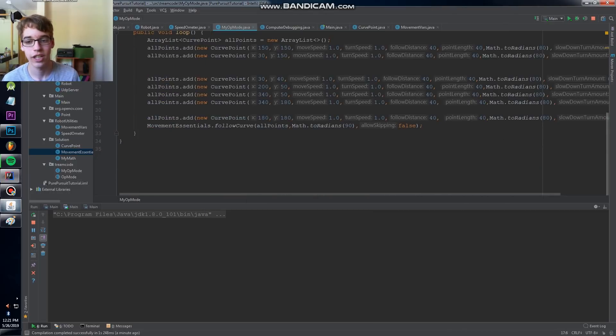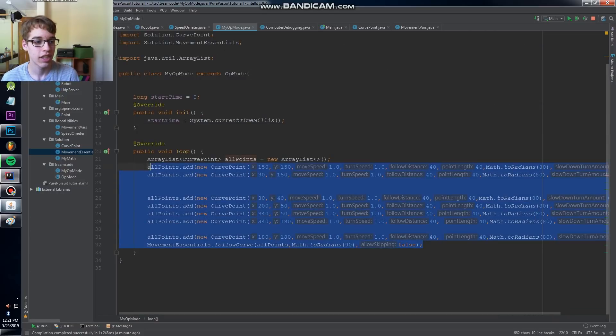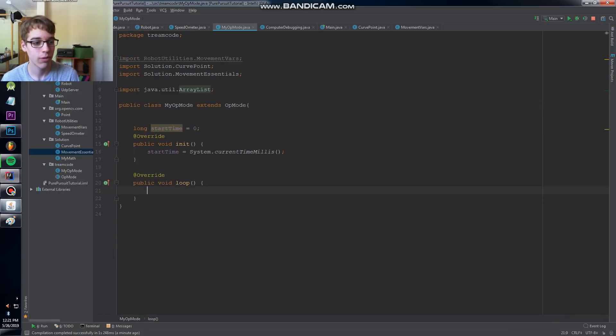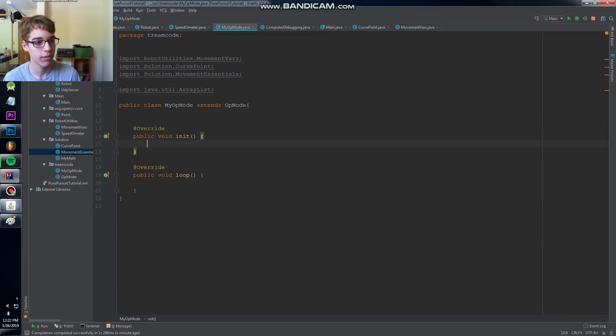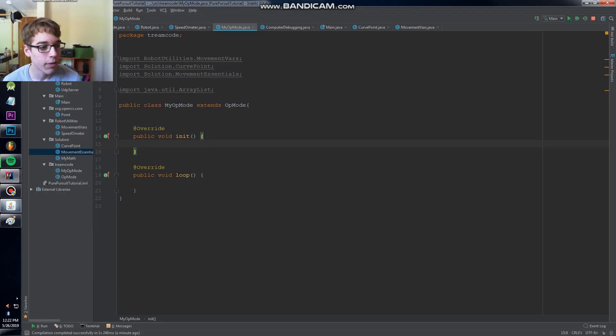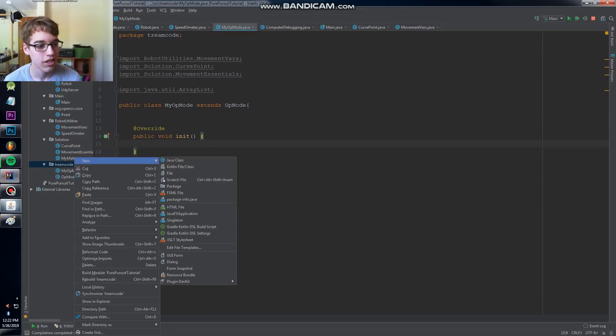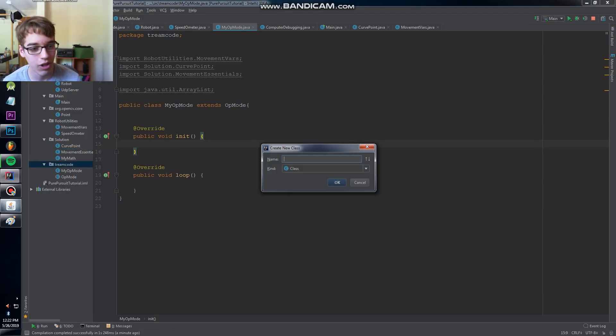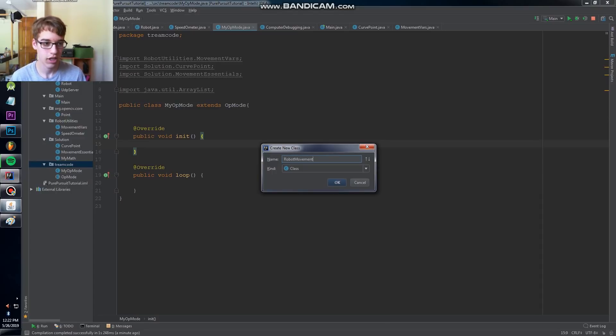We're going to start over here with creating a basic op mode which just has an init and loop method similar to any FTC SDK. And we're going to start by creating a new class. This class is going to handle all of our movement and I'll call it robot movement.